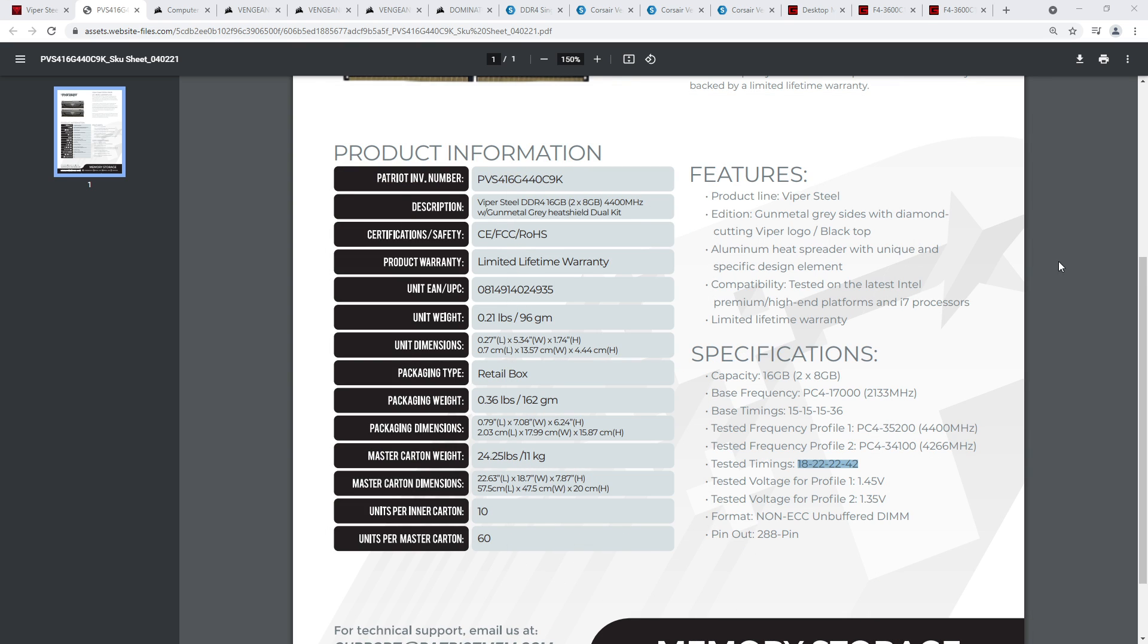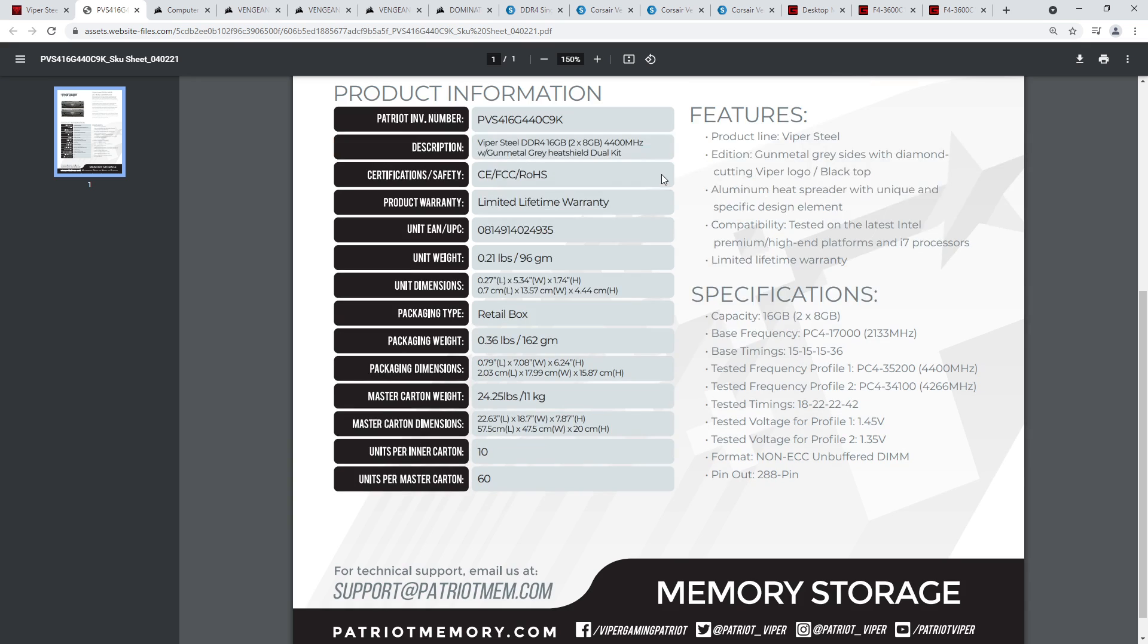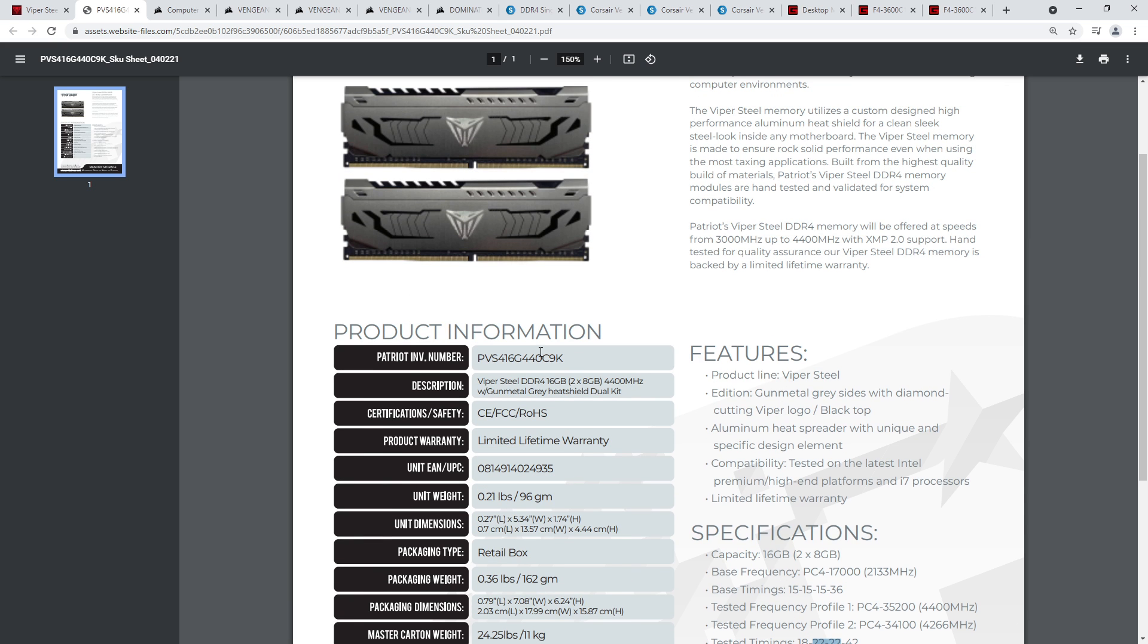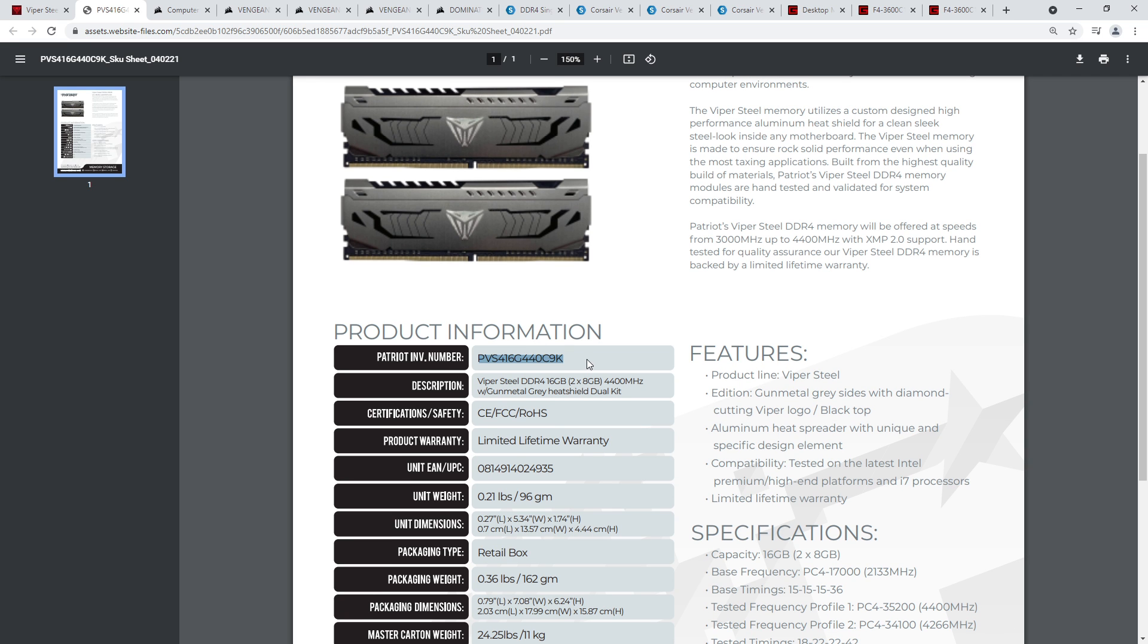But either way, my kit is 19-19-19. Historically, this kit has been 19-19-19. And recently, Patriot has just kind of decided, well, you know what, binning for TRCD 19 very expensive, very difficult. So we're just going to bin to TRCD 22, and we're also going to lower the CAS latency for some reason. I'm not entirely sure why they felt the need to do that. But either way, this doesn't change the fact that this is almost certainly still Samsung B-Die, but this is bad.